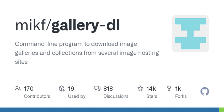I just stumbled across this amazing tool called Gallery DL that totally streamlines downloading images from galleries online. That sounds super useful. What makes it stand out from just saving images one by one? Well, it's a command line program and it's compatible with tons of image hosting sites. You just plug in the URL and it does the rest.